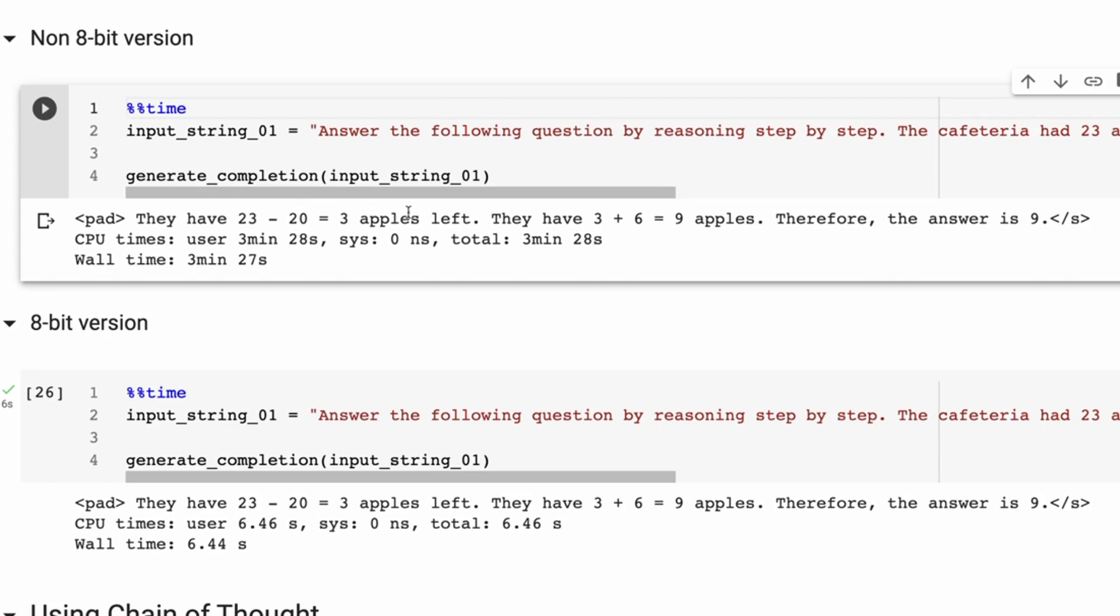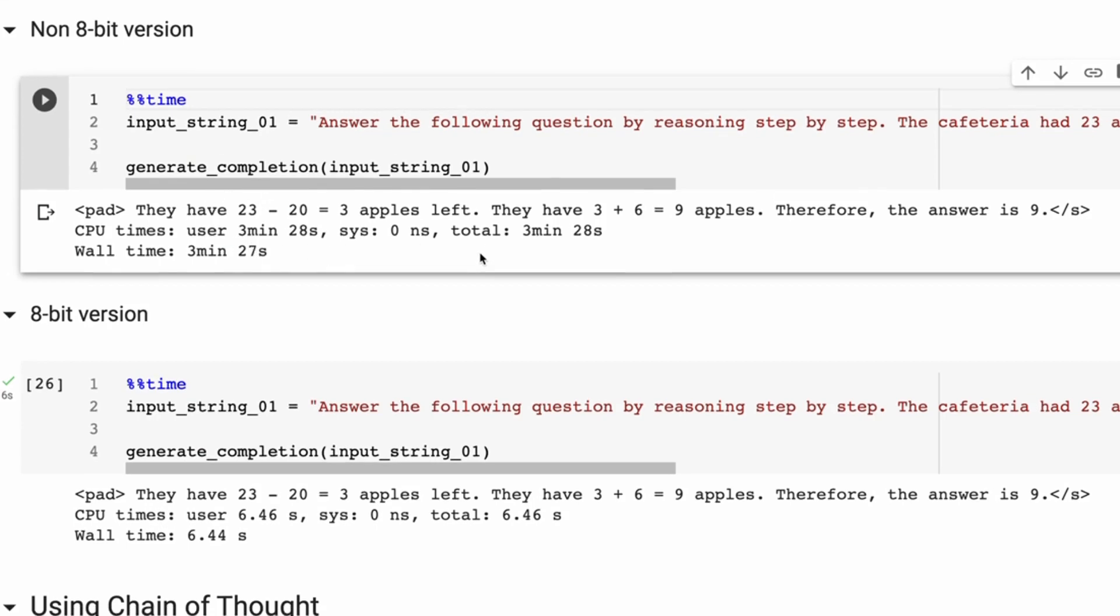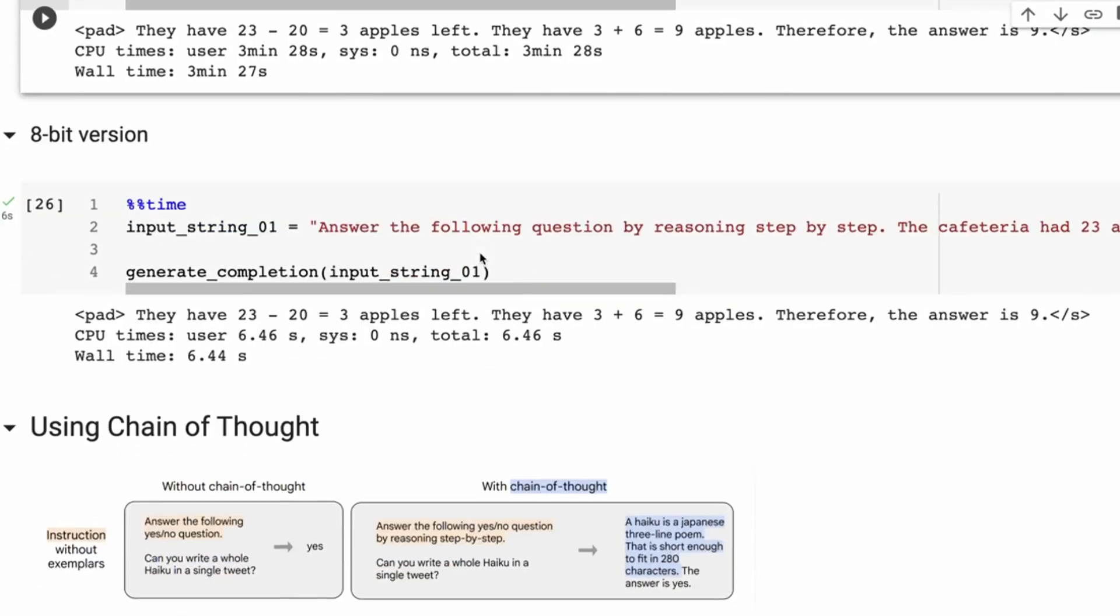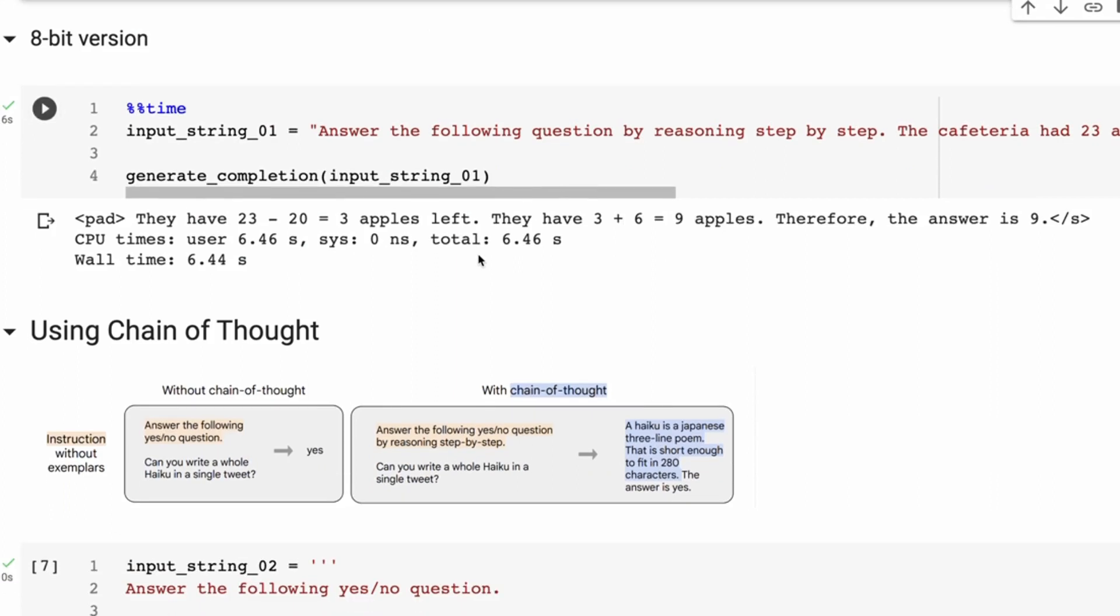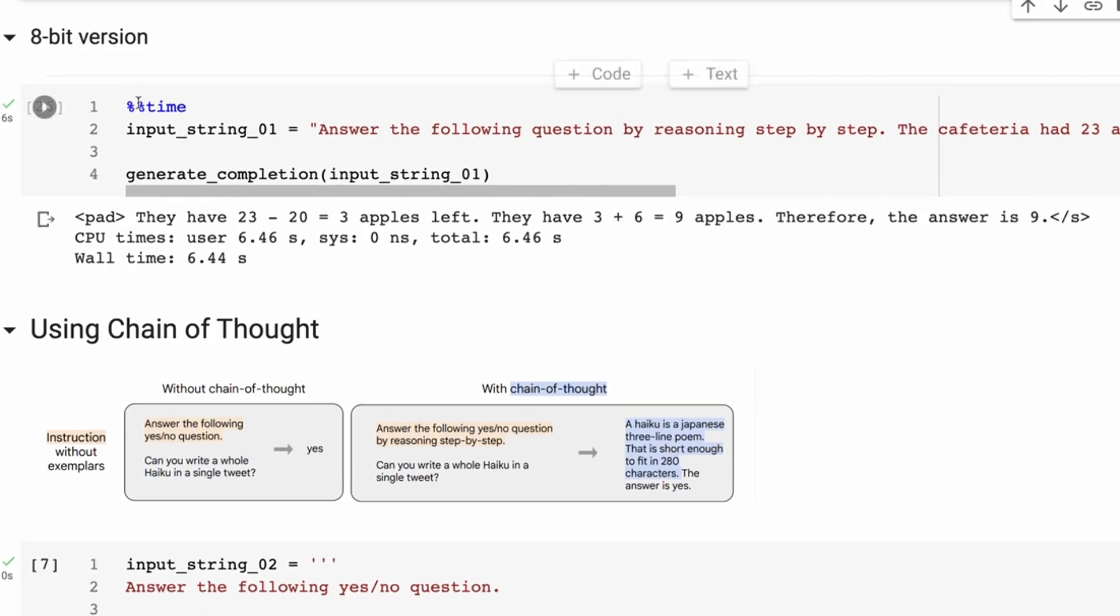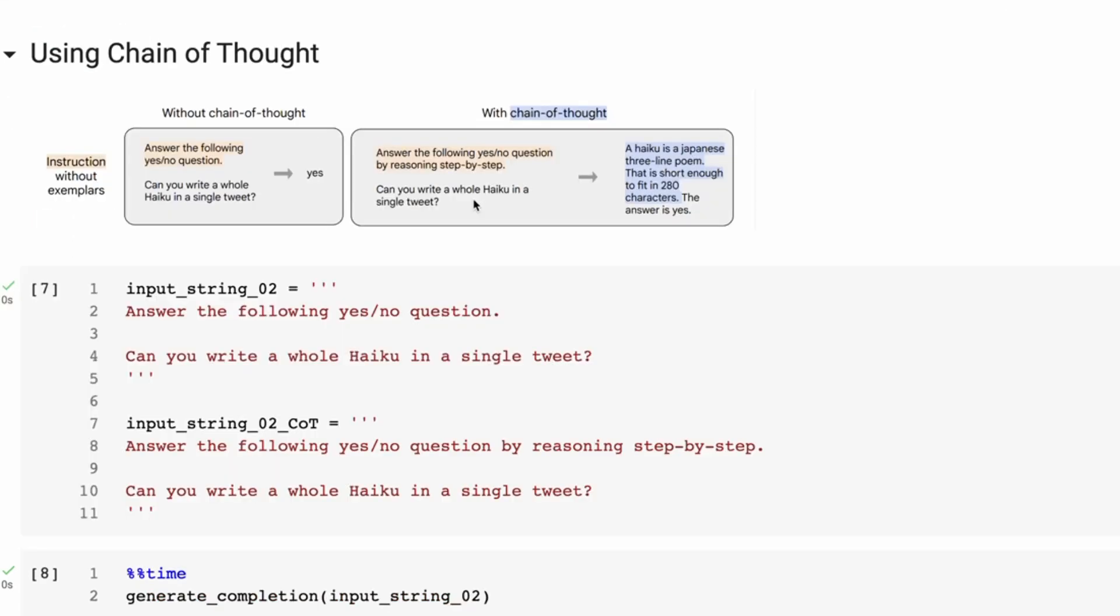And doing the reasoning step by step is actually giving us nice reasoning out. But to get this with the non 8-bit version, the normal version is taking roughly three and a half minutes to generate, as compared to the exact same thing with the 8-bit version. It looks to me that this is the same output, but now we're down to under six and a half seconds here. You definitely want to use the 8-bit version for this.